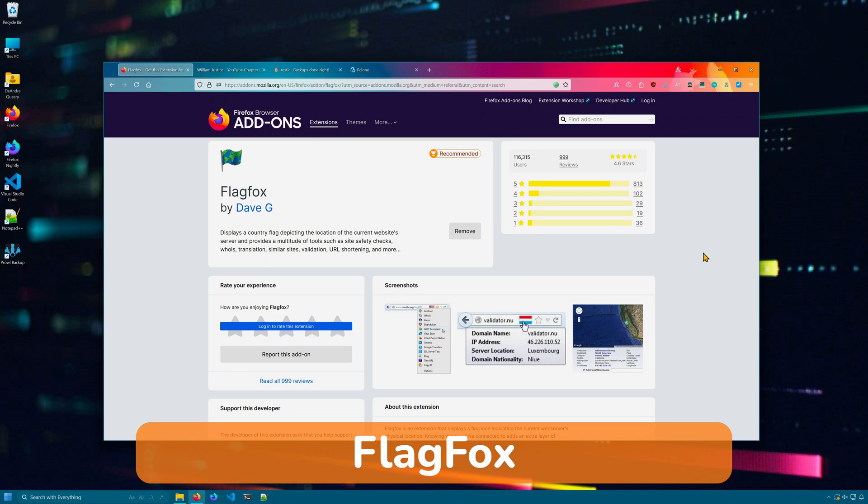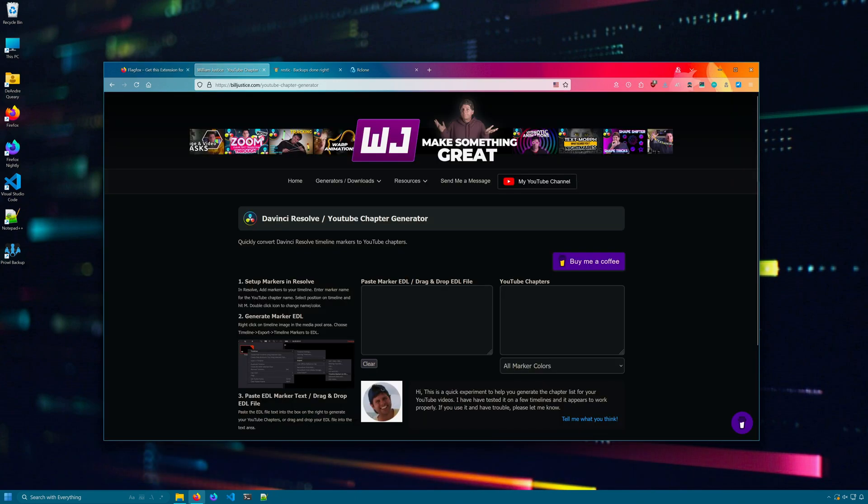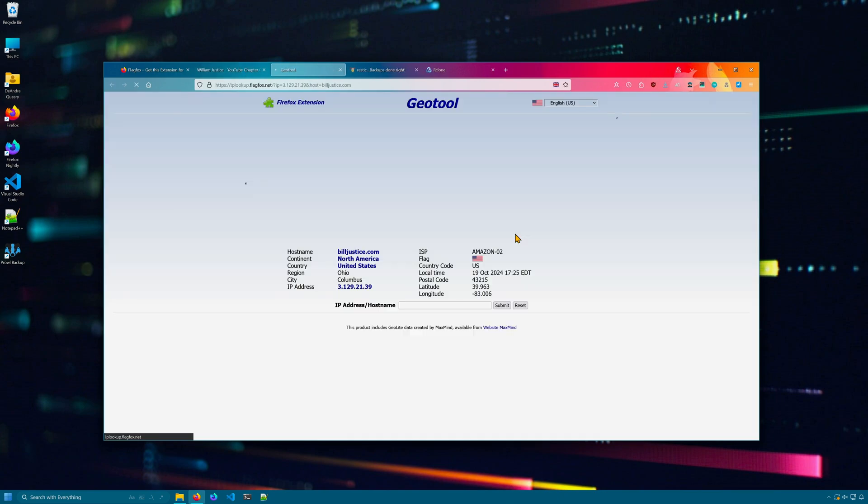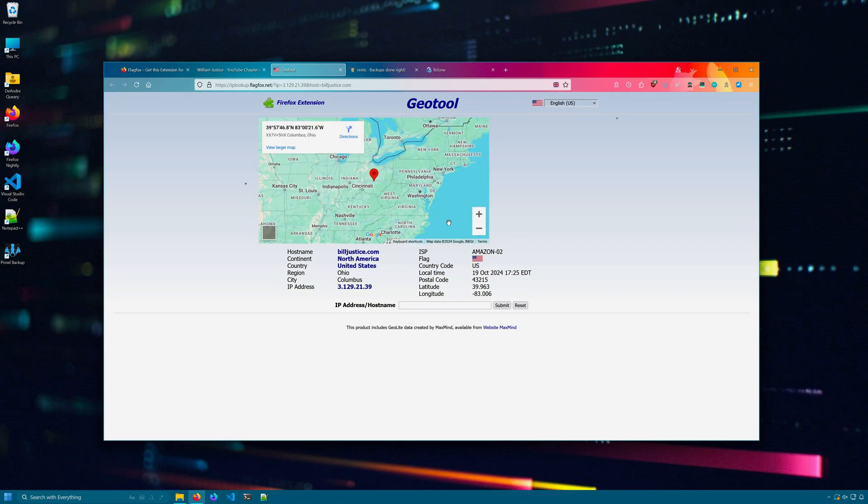Curious about a particular website and the servers it's running from? Install FlagFox. When installed, you should see a little flag next to the bookmark icon. In this case, this website is from the US and if I click on the flag, it takes me to the FlagFox website.